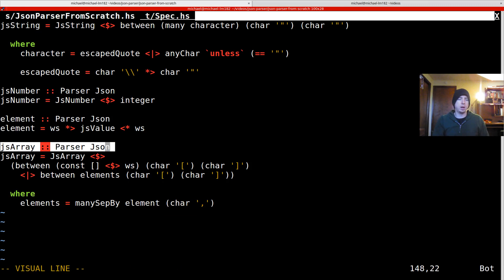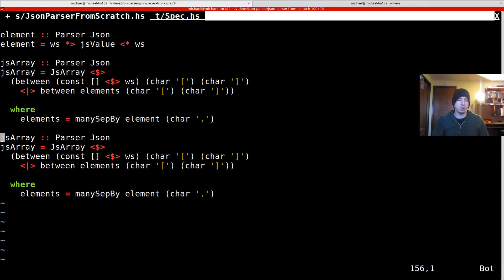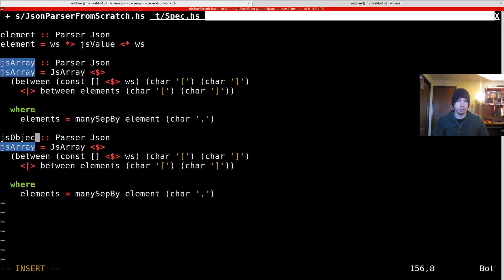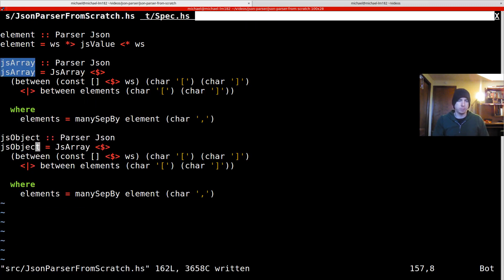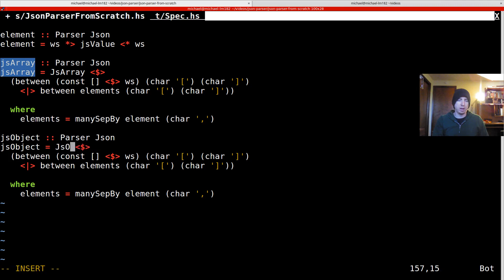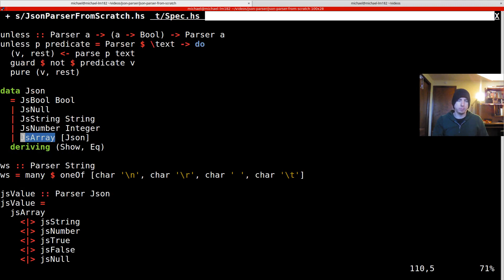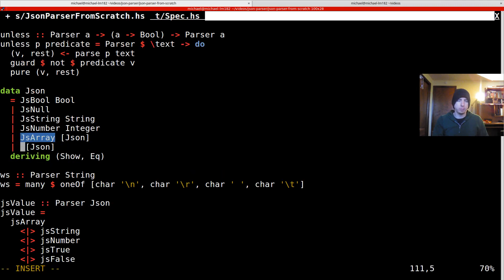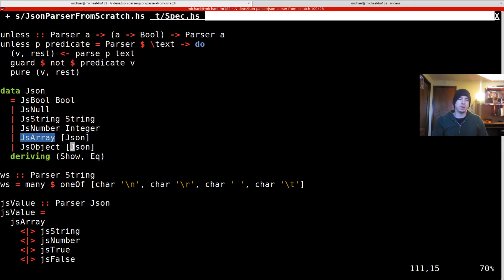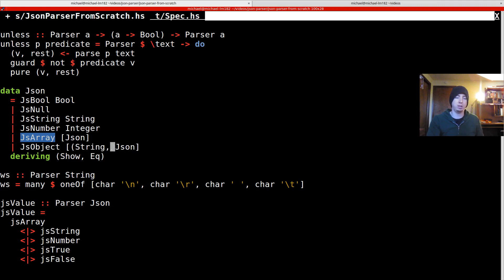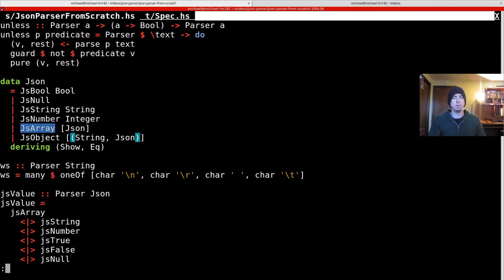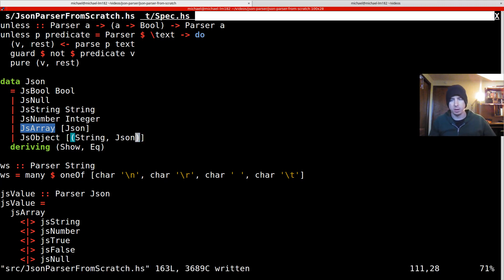And then parsing an object looks a lot like parsing an array. Of course, we want to use a JS object instead of a JS array. And the inner type here, I'm going to do something that I consider to be controversial. And I actually don't like as much as the alternative, but we're going to do it. It'll keep things simpler for now. And it wouldn't be hard to convert to the alternative.